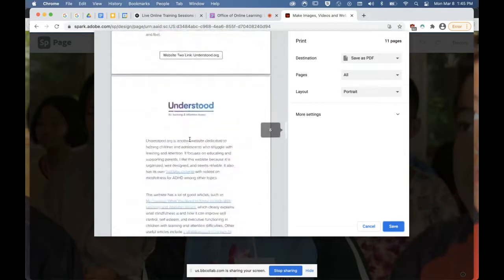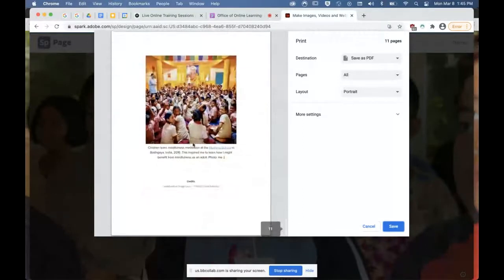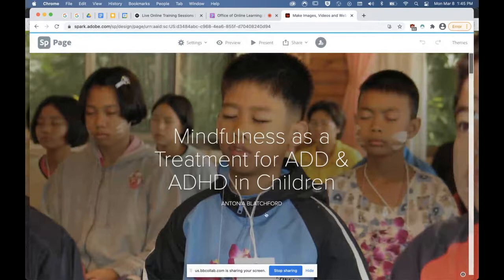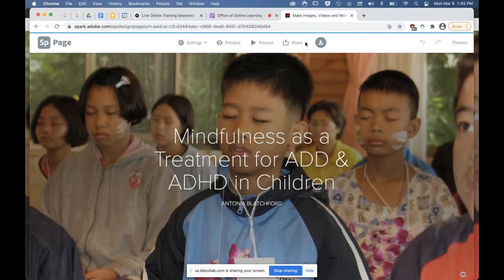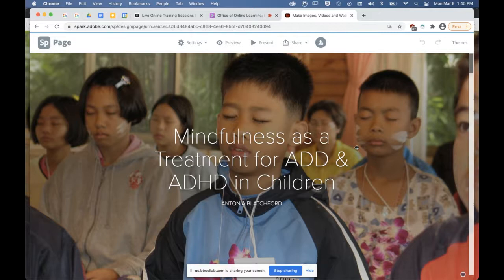If you had a handout to give students with text and images, it'll put your images in there. Students can share their Spark page link in a discussion forum, and other students can look at each other's Spark pages. That's one way they can present to each other.